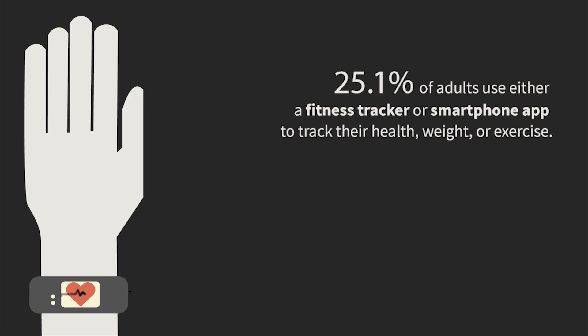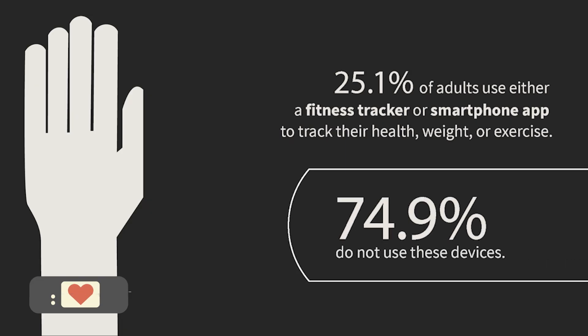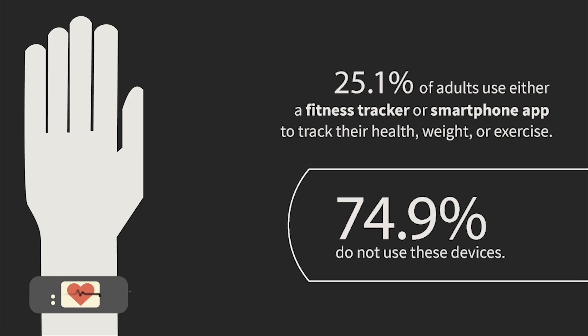Only a quarter of Americans are currently using some kind of digital device to track that.